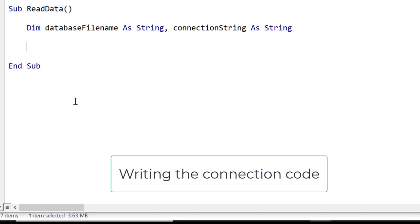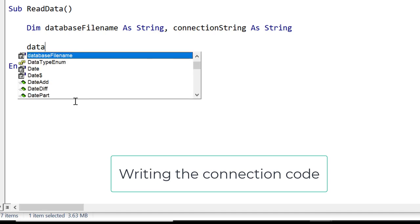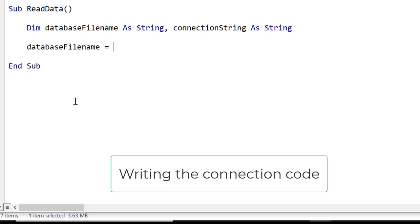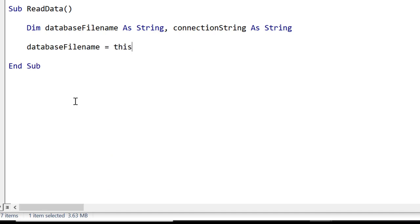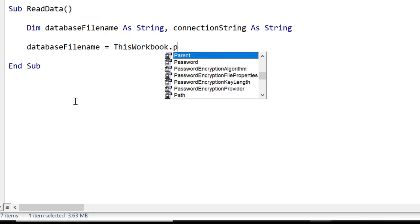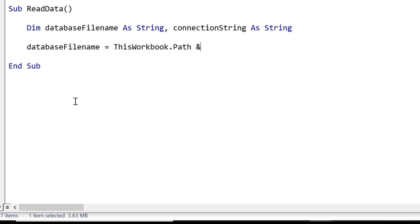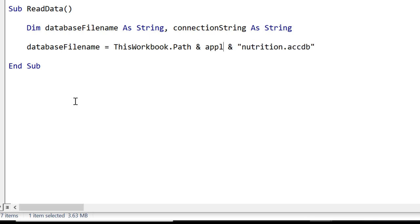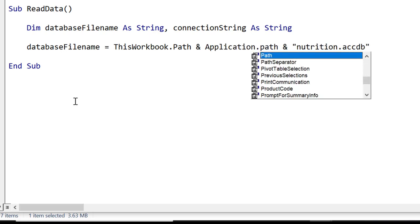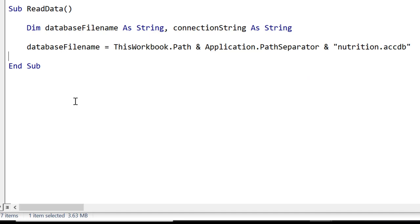The first thing we do when dealing with an access database is we must get the file name. So the file is in the current folder so we use ThisWorkbook.Path and then we use the file separator and then we use the file name. Now the file separator forward slash is not compatible everywhere so instead of using this we use Application.PathSeparator and VBA will substitute the correct one when it runs.